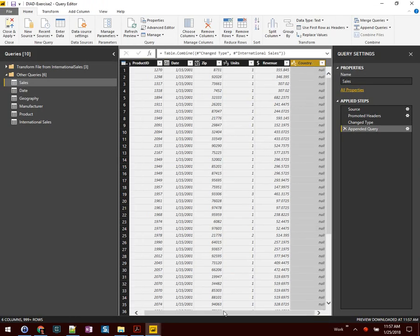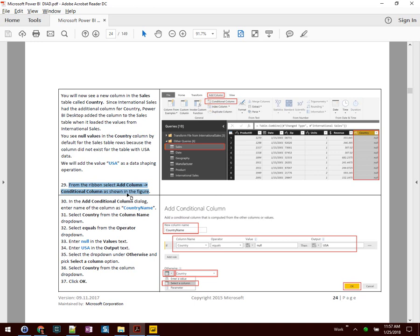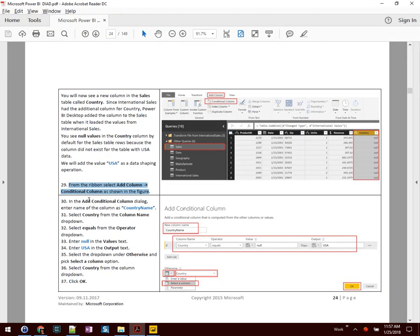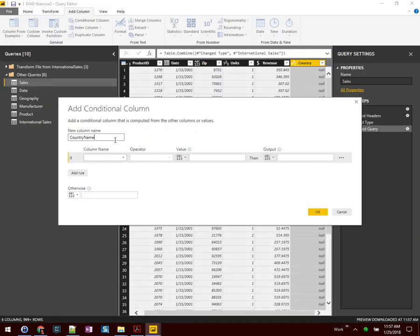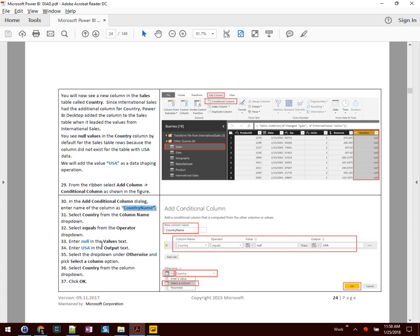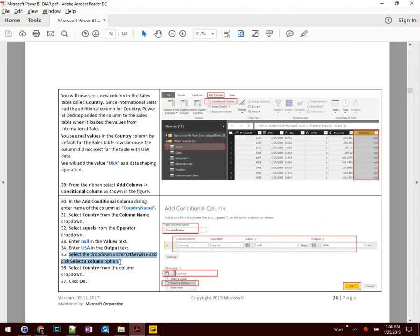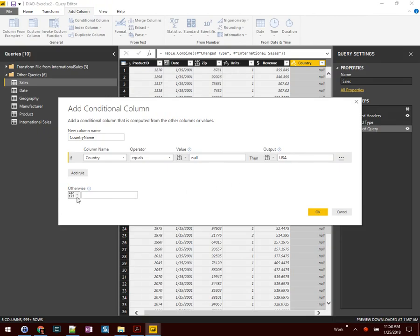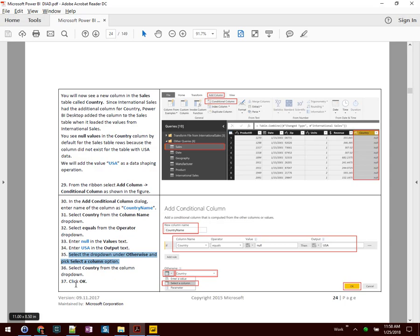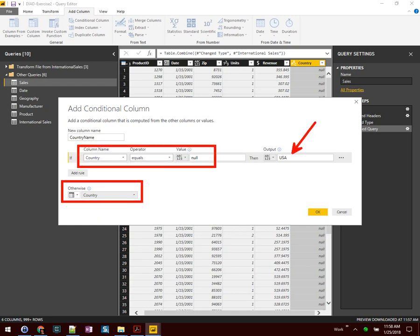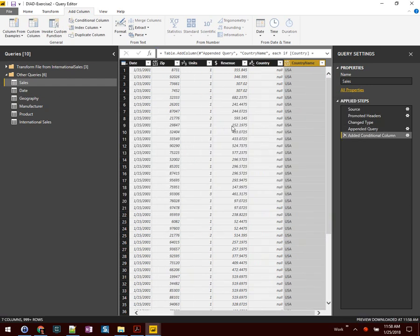We will add the value USA as a data shaping operation. Over here where we see Country, sure enough there are a lot of null values. We're going to add a Conditional Column. We're presented with a formula bar — the name of the column is going to be Country Name. Select Country from the dropdown, use the Equals operator, type null in the values text, and enter USA in the output field. Under Otherwise, pick Select a Column, select Country, and click OK. So what we're saying is: if the field is null, make it USA; otherwise, use the existing field value.